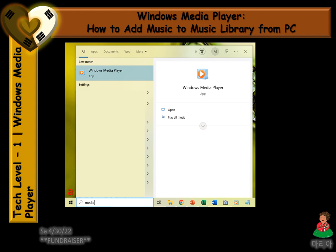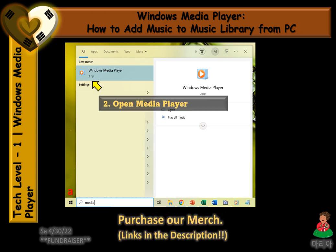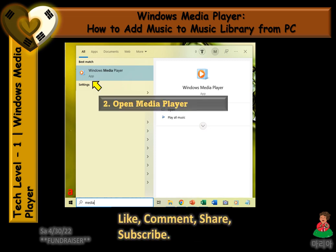The first thing you're going to want to do is go down to Search, type in Media, then click on Media Player to open it.